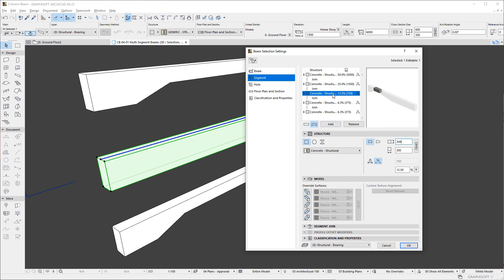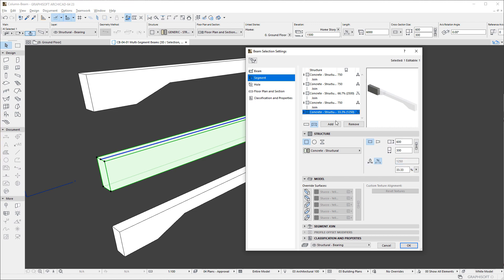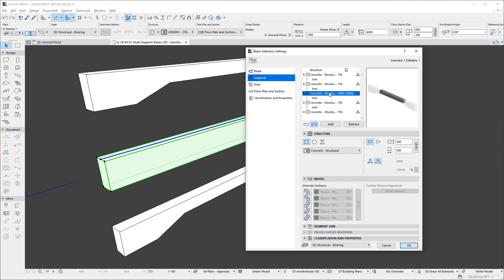The next pair of buttons define the length type of the segment. We can either have a fixed length, in which we can specify the exact length of the beam segment, or it can have a flexible length. Flexible length segments may change their length when the full length of the beam is modified.